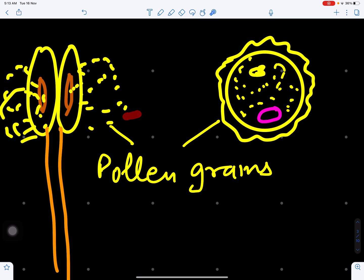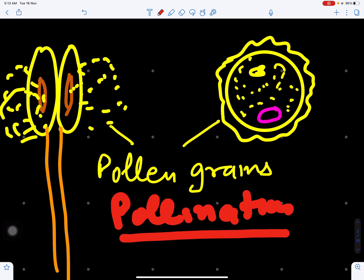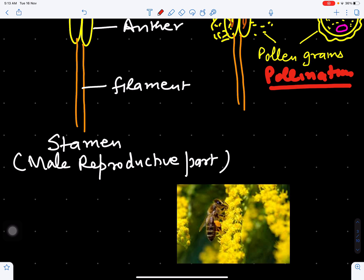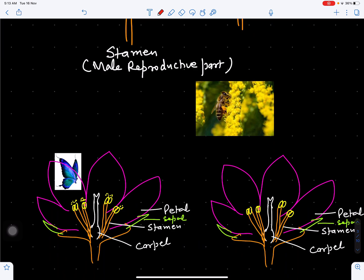This liberation of pollen grains is called pollination. Pollination can take place either with the help of insects, wind, birds, or animals, but entomophily is pollination by means of insects. We can see here this is the insect which is helping in pollination — that is, the liberation and transferring of the pollen grains.